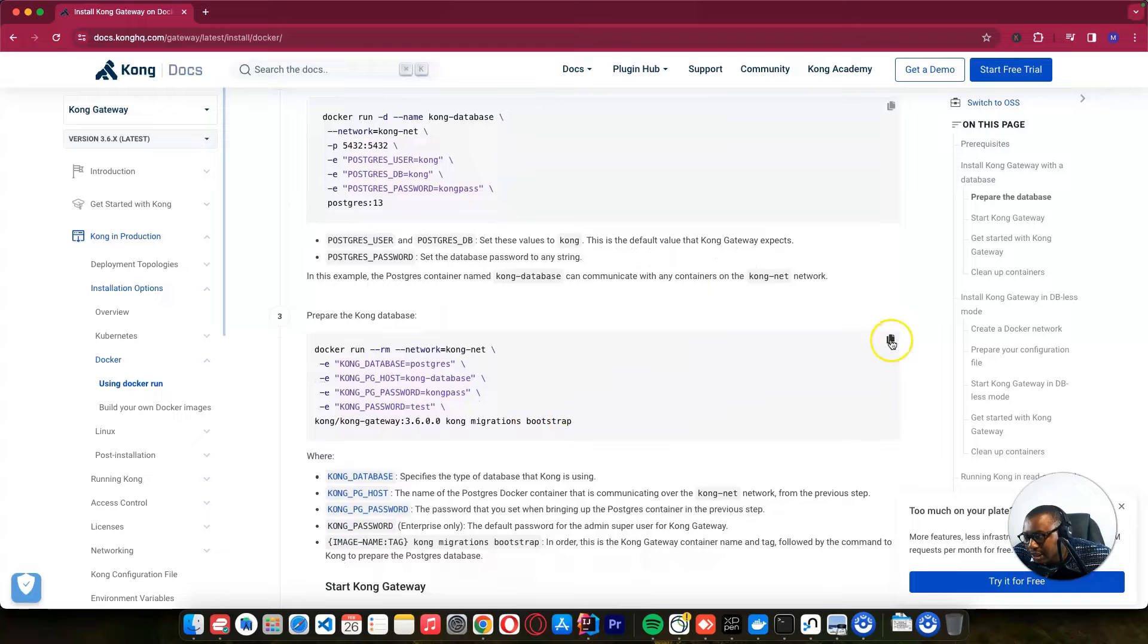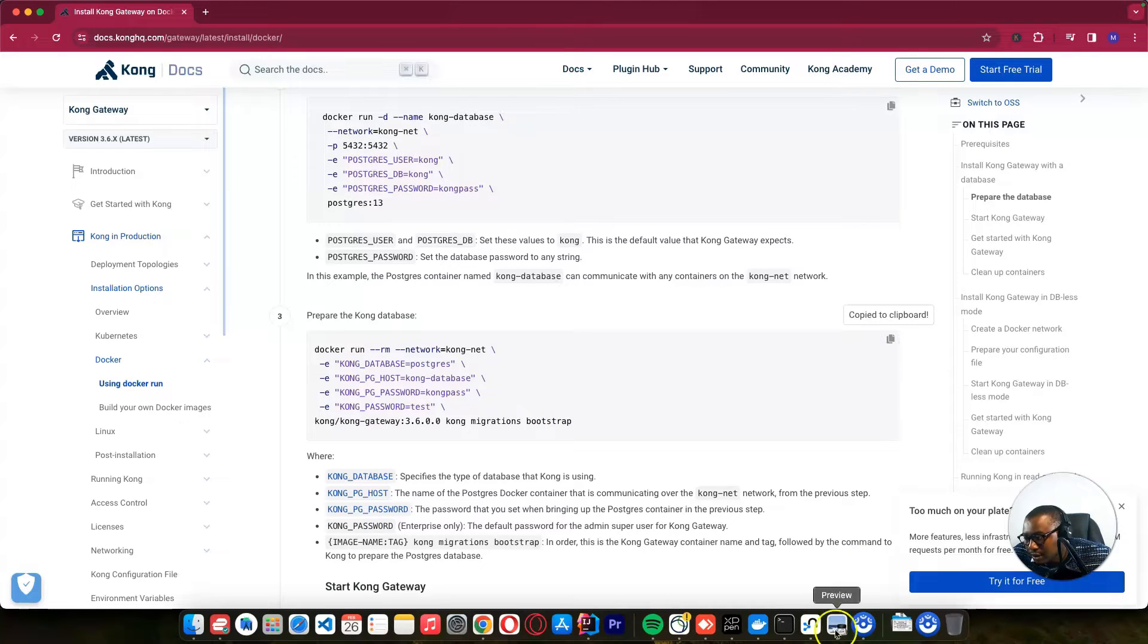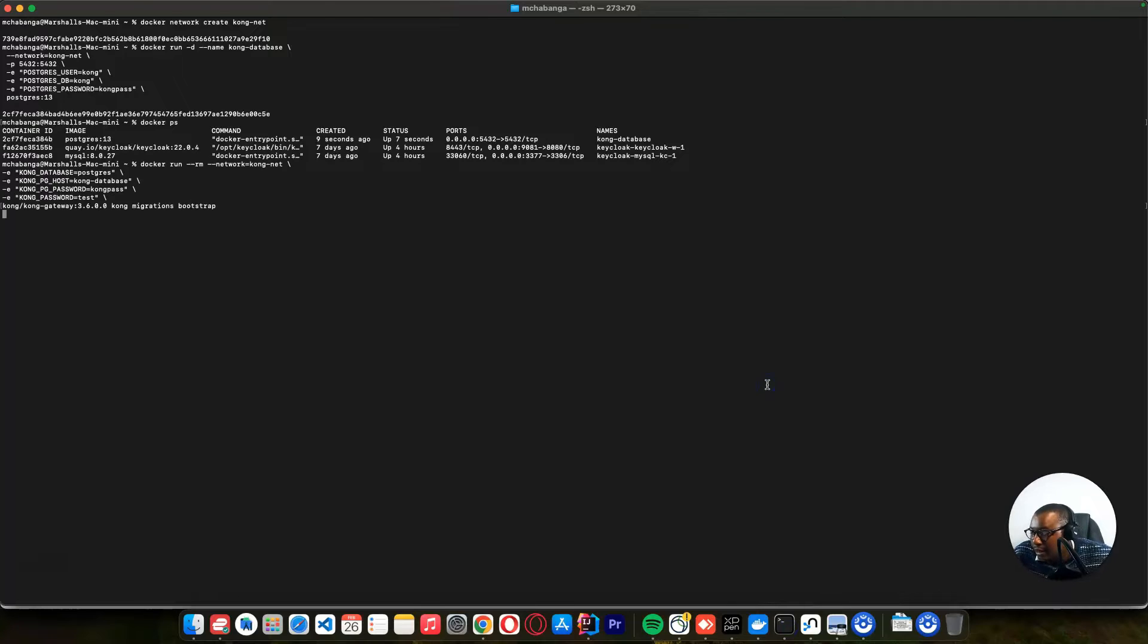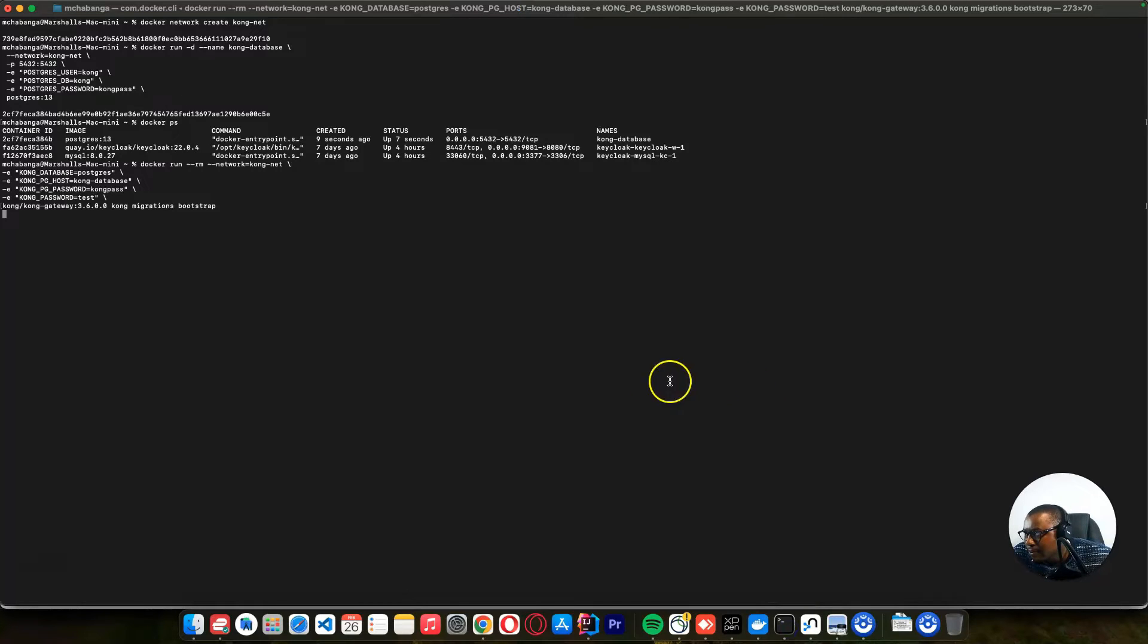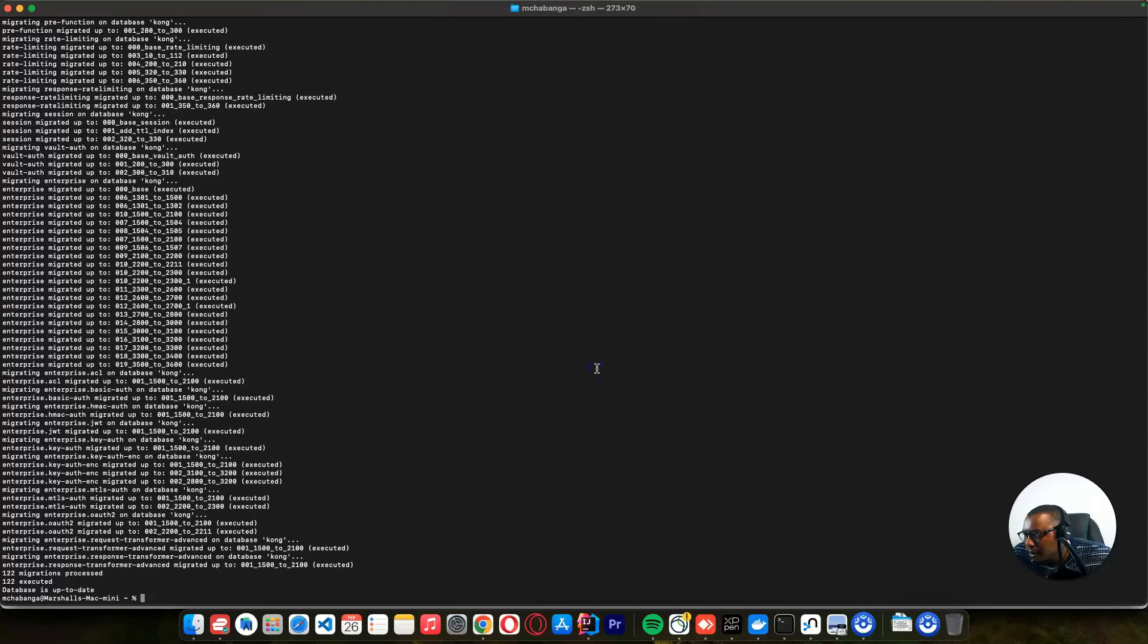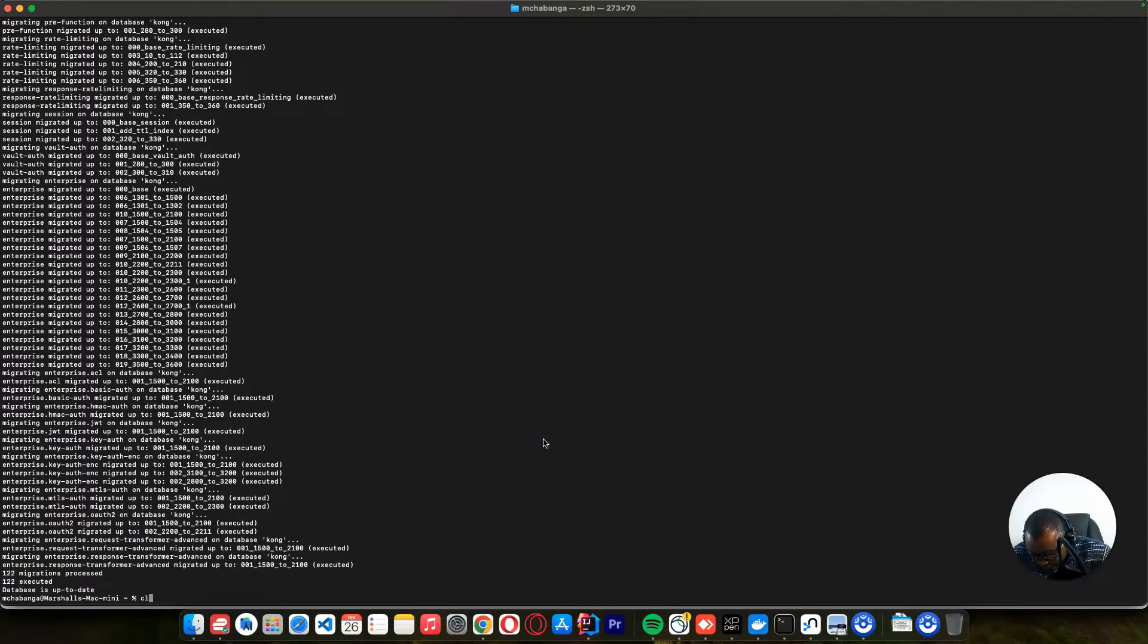So let's initialize our database. Just copy this and we can paste here. Our database has been initialized. So let's clear everything.